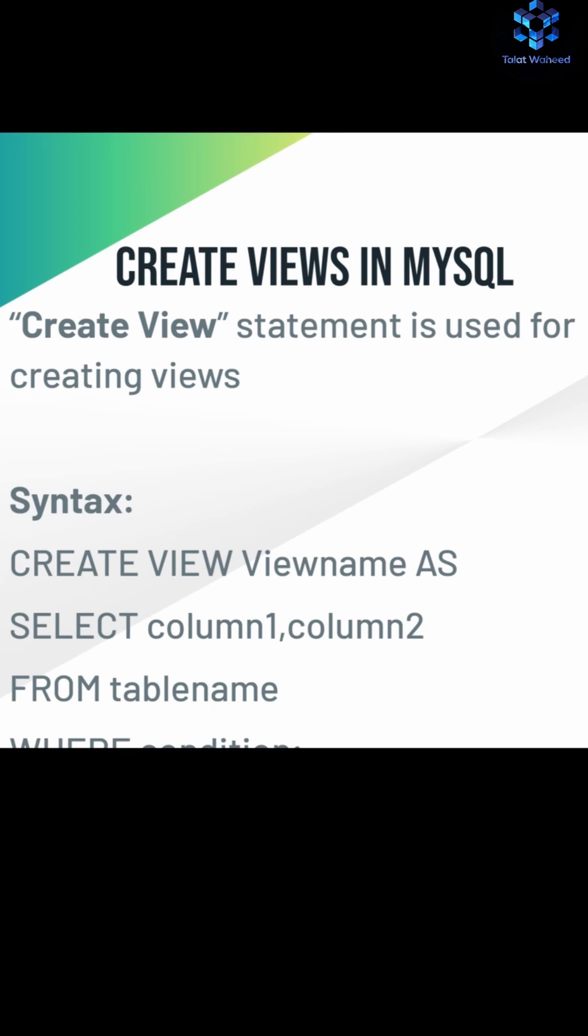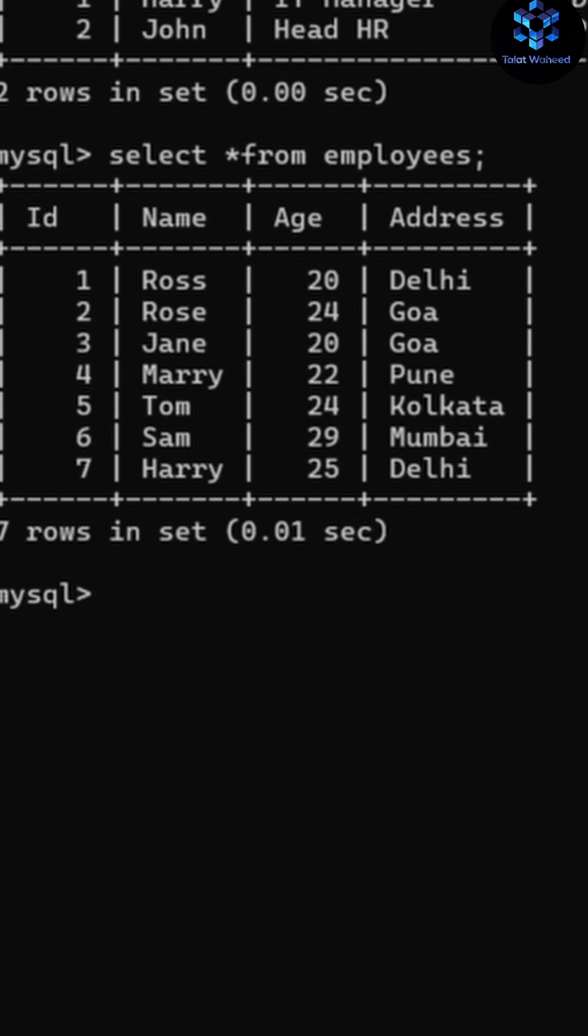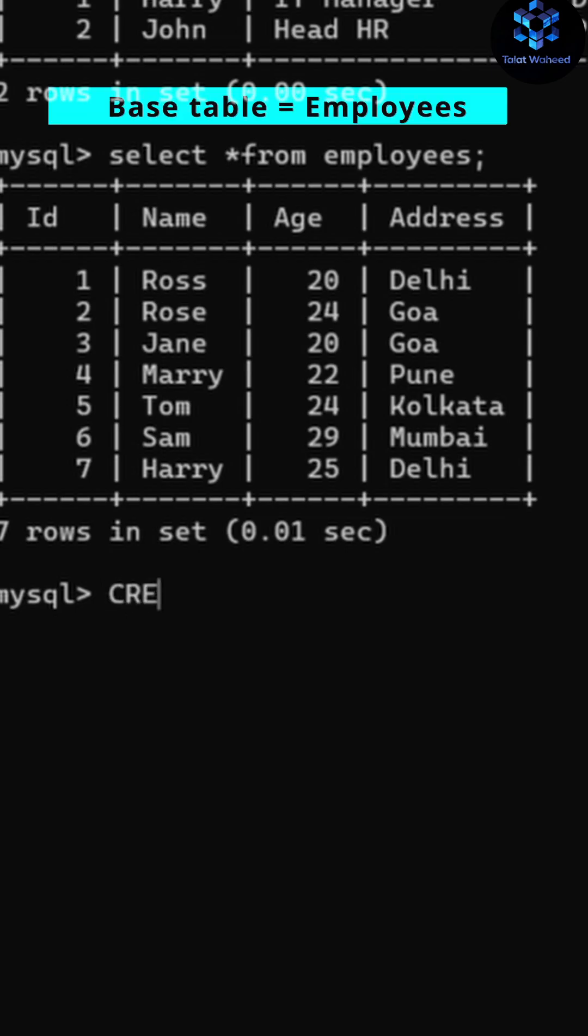You can create a view with the help of CREATE VIEW statement. Here is the syntax. Let's open your terminal. As you can see here, this is the employees table, and I'm writing here the query CREATE VIEW.